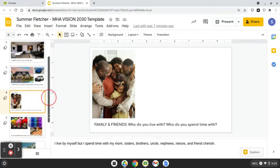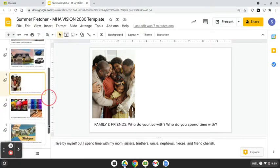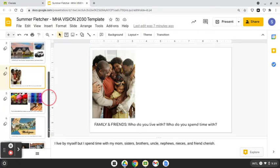I'll live by myself but I'll spend time with my mom and sisters, brothers, uncles, nieces, nephews, and friends at church.